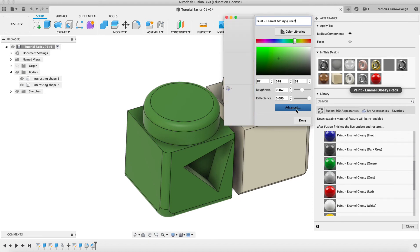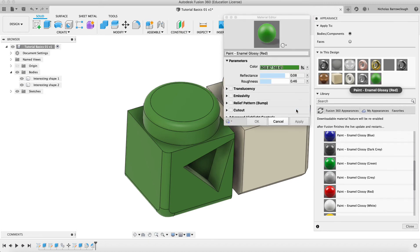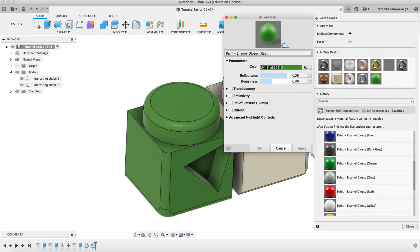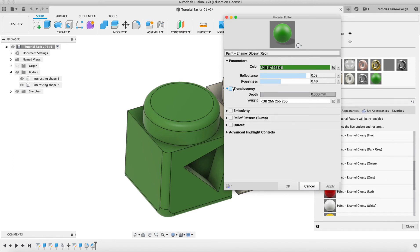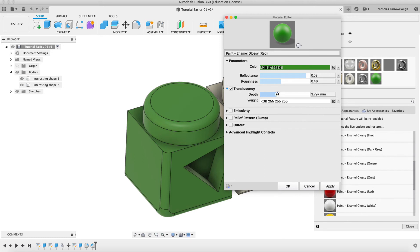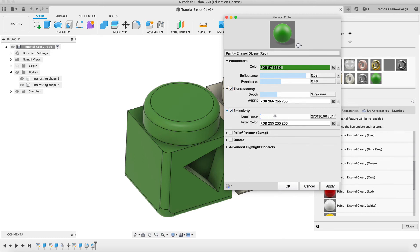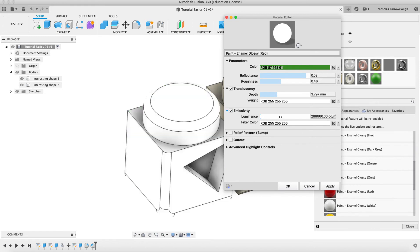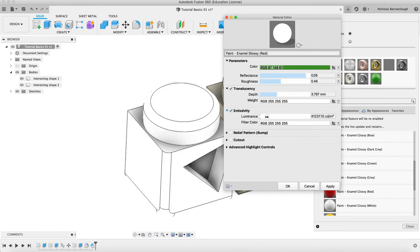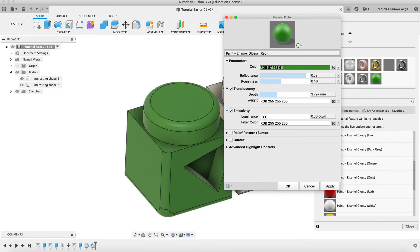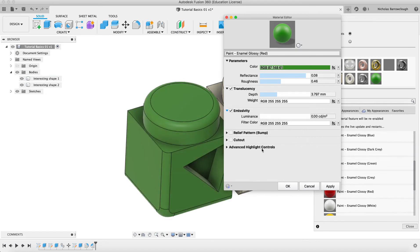If we go to advanced, we can also then begin to do other things as well. Like we can choose how translucent it is. You may want to make it more or less translucent. We can also make it emissive, so how bright it's going to be. We can make this into like an LED. We can make it something that will actually give off light.